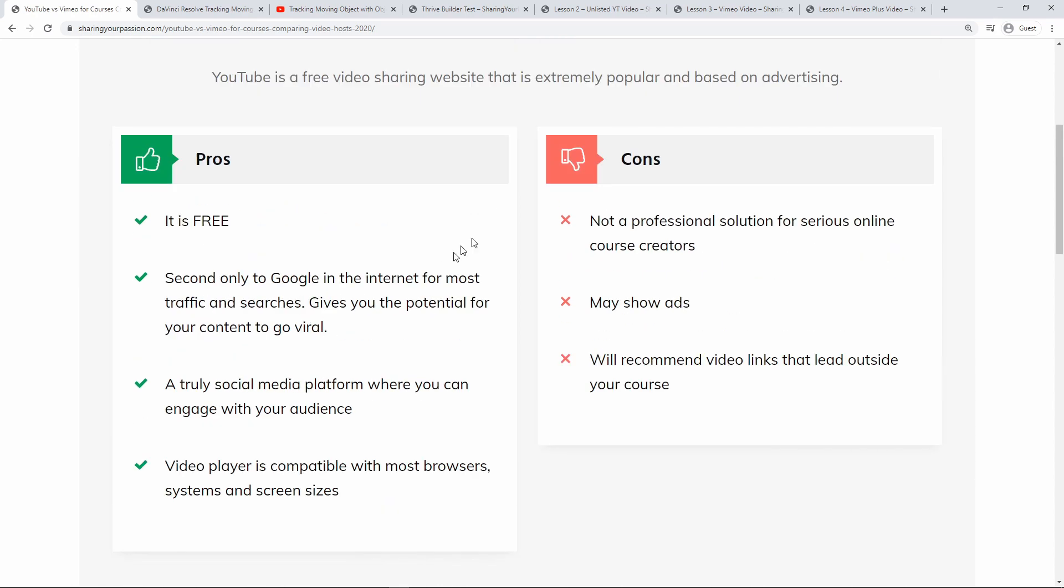And now the cons or the disadvantages. It's not a professional solution for serious online course creators or experts who want to keep their content or videos private and exclusive. And yes it will show ads. And at the end of the video YouTube will recommend other video links whether it's some of your other content, your other videos, or your competitors videos. So it's going to lead them outside your website or your course.